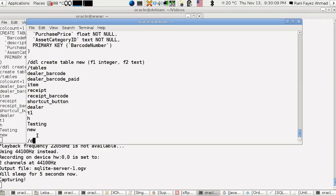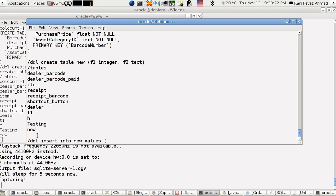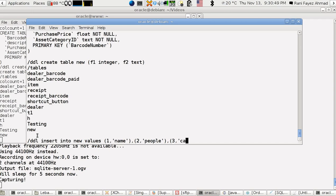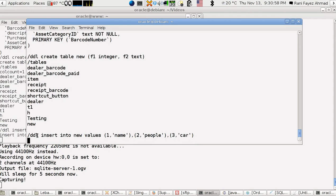I want to make a DDL to insert a new entry here, so insert into new values. Let's say here one and name one, for example, whatever. Another one here, say people, people. Another one here and say car.